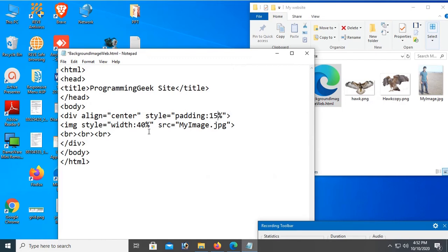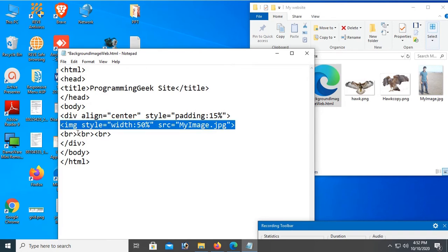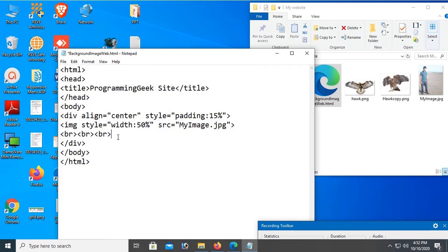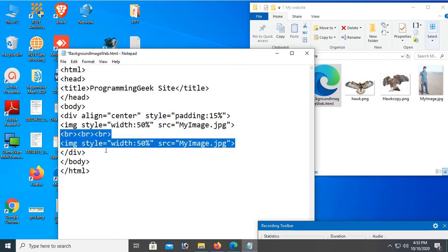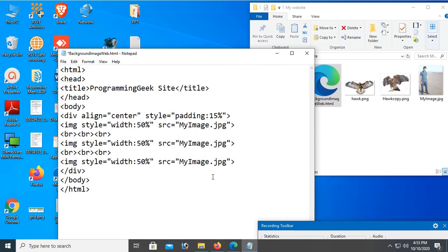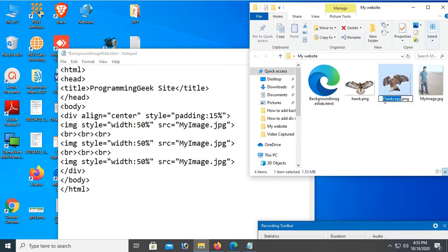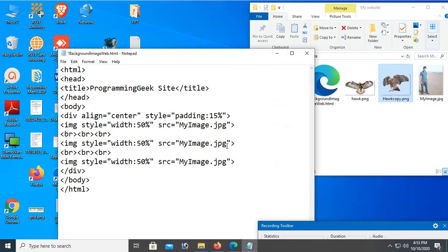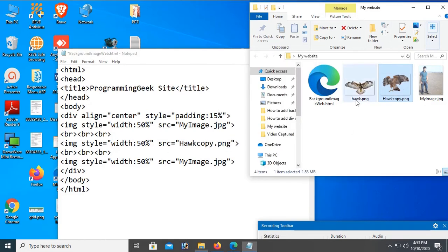Let's see, 15% padding and image width is 50%. Copy this IMG tag and paste here. Add one more and change the image name to hog_coffee.png. And this one is hog.png.